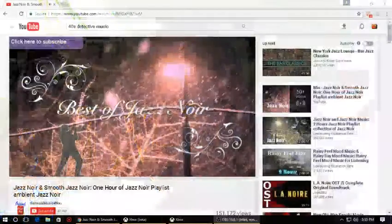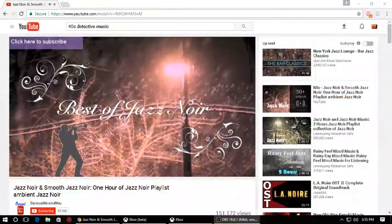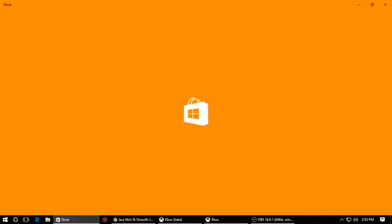However, there is a way to actually do this without having to be in the preview program, and without having to use a flash drive. It does require you to have a Windows 10 PC and the Xbox beta app, so let's get started.